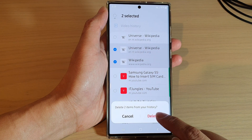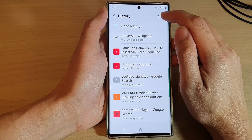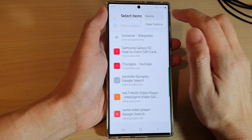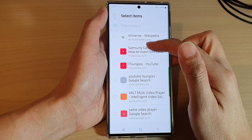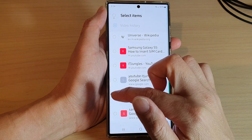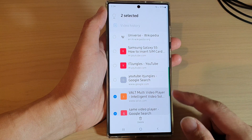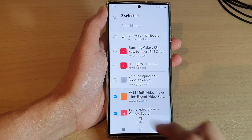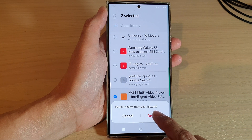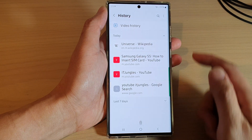You can also tap on the menu key at the top and then tap on Delete. This will go into a selection mode, and from the selection mode you can select one or multiple items that you want to remove, then tap on Delete and tap on Delete again to confirm.